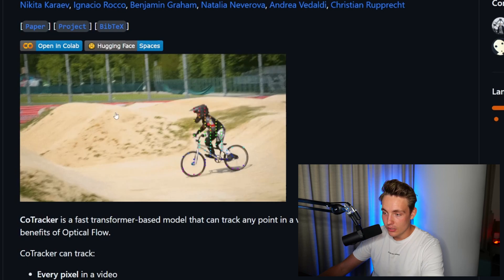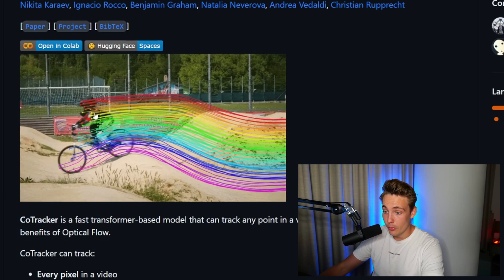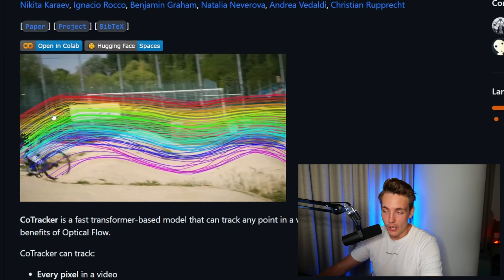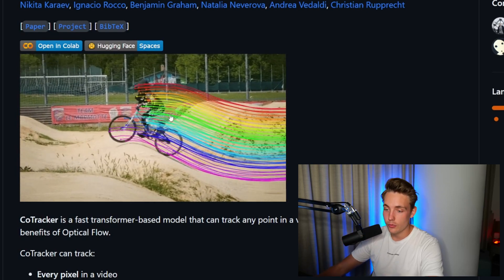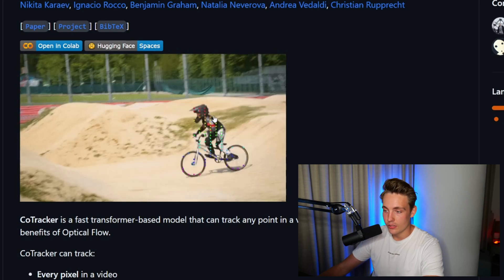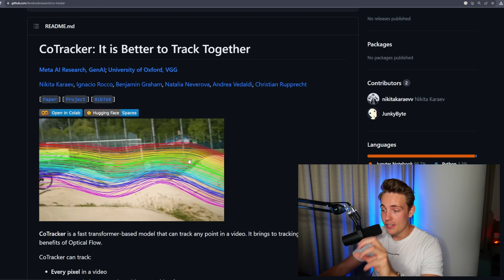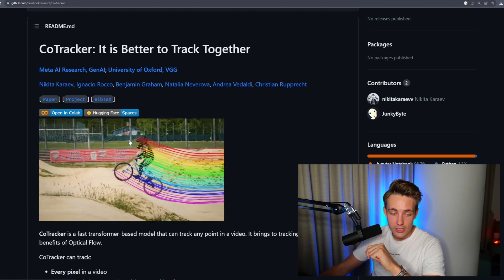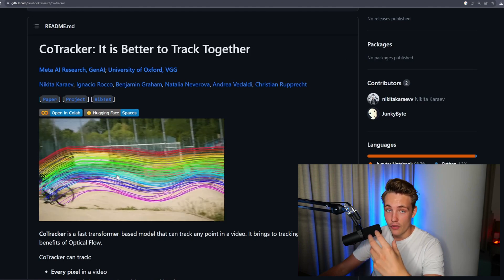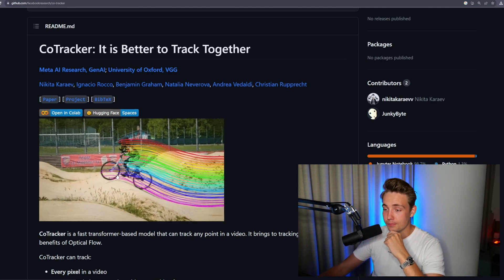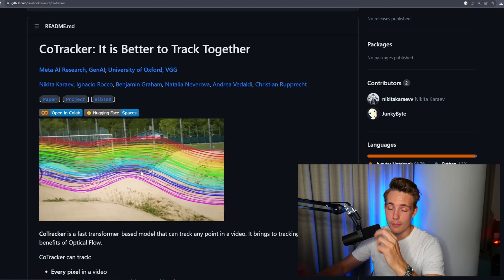We can see this mountain biker driving around in a track. We're detecting these points on the body and tracking those over the number of images — basically tracking it through the whole video sequence. How we can get these points is by creating a segmentation mask of the object. We can combine this with object segmentation, object detection, and basically just track individual points. This is similar to optical flow, which is a more classical computer vision algorithm, but now we have these AI models and deep learning models that can do all these things for us.